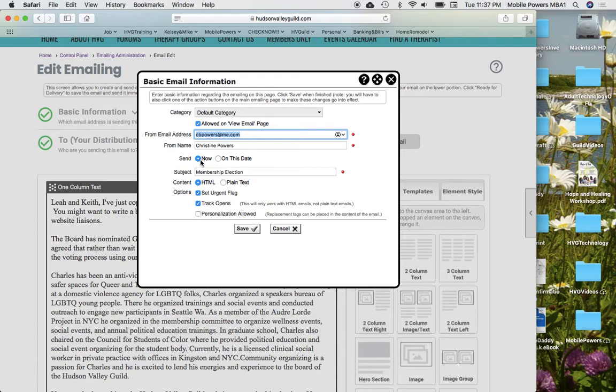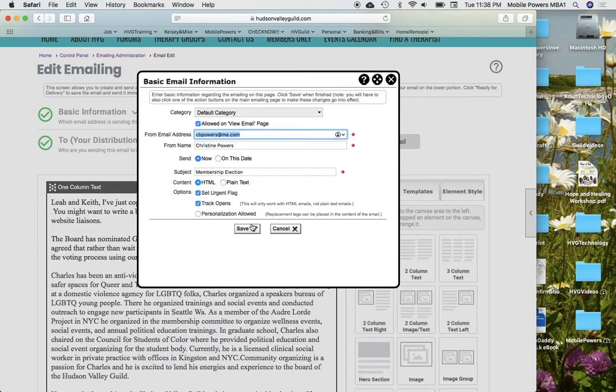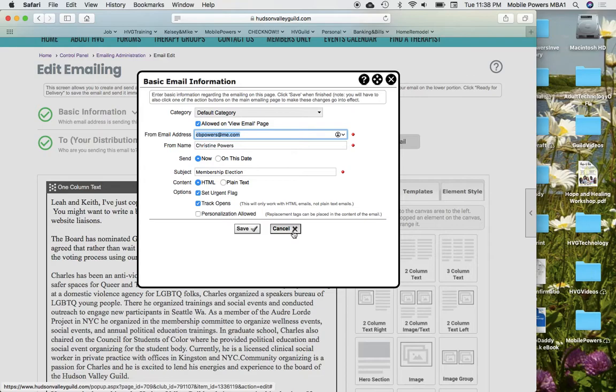I have it ready to send now and I'll show you in a minute what that means. This is all important so we can track and see who has seen this. So if you make any changes in this section, the basic email information, you hit save.